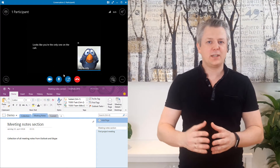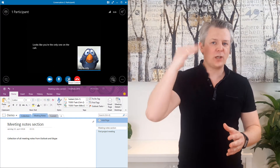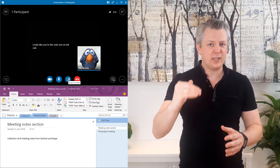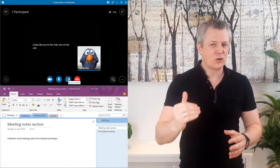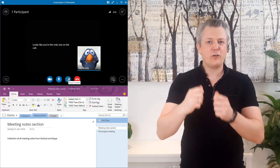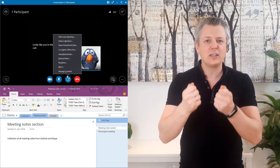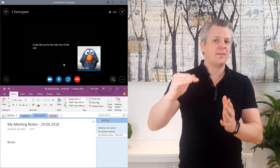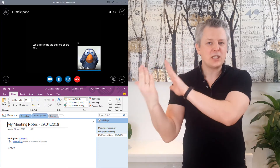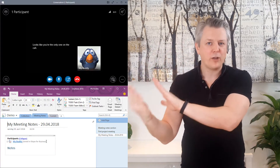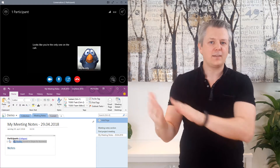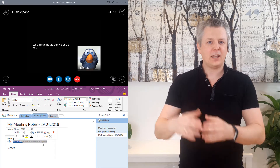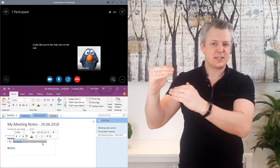The way you do this is go into the sharing button within the Skype for Business call. There you'll find 'My Notes'. Clicking on that creates a page within OneNote where you get the date of the meeting and the attendee list.